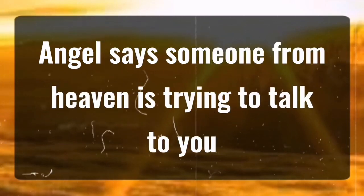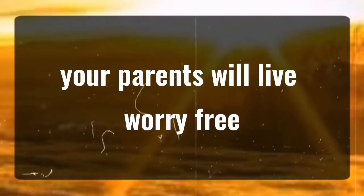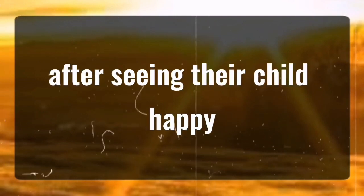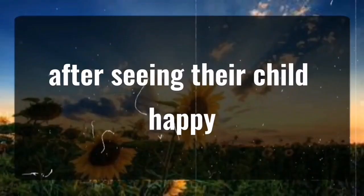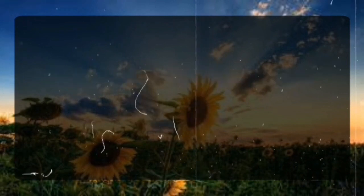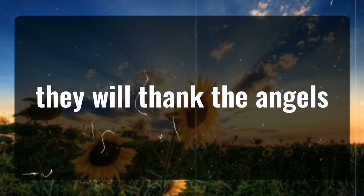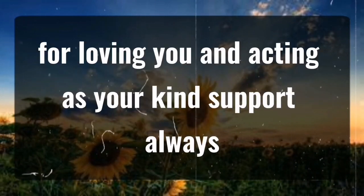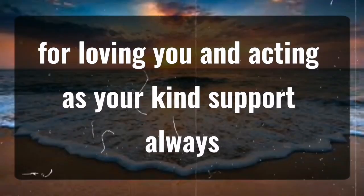Someone from heaven is trying to talk to you. Your parents will live worry-free after seeing their child happy. They won't feel insecure anymore. They will thank the angels for loving you and acting as your kind support always.